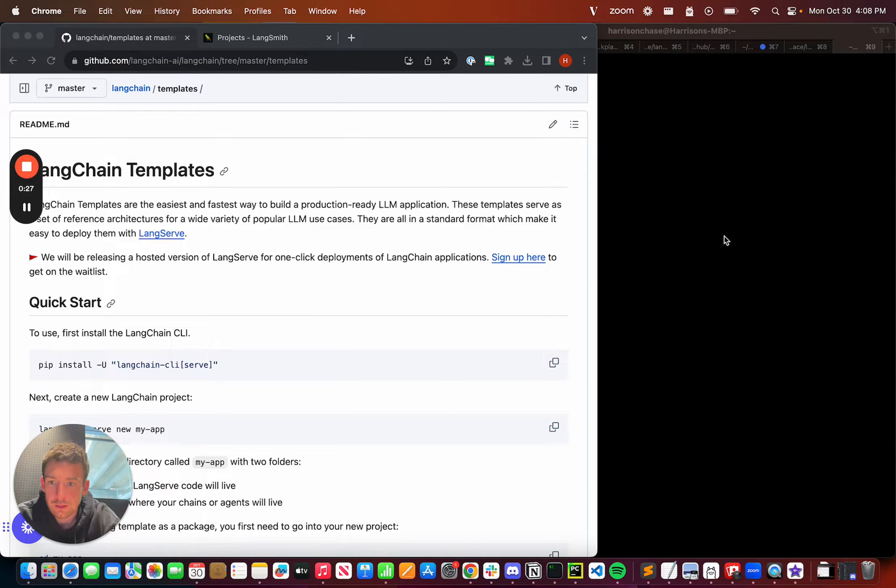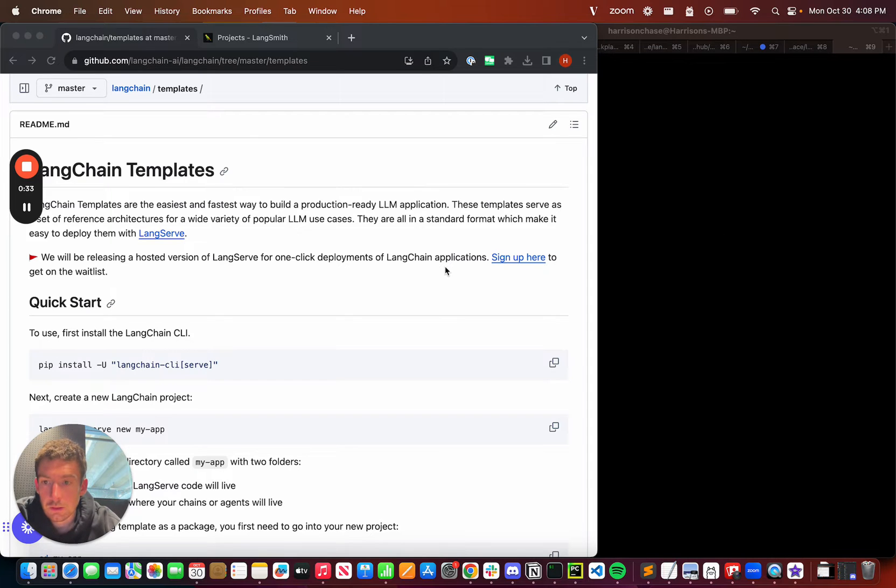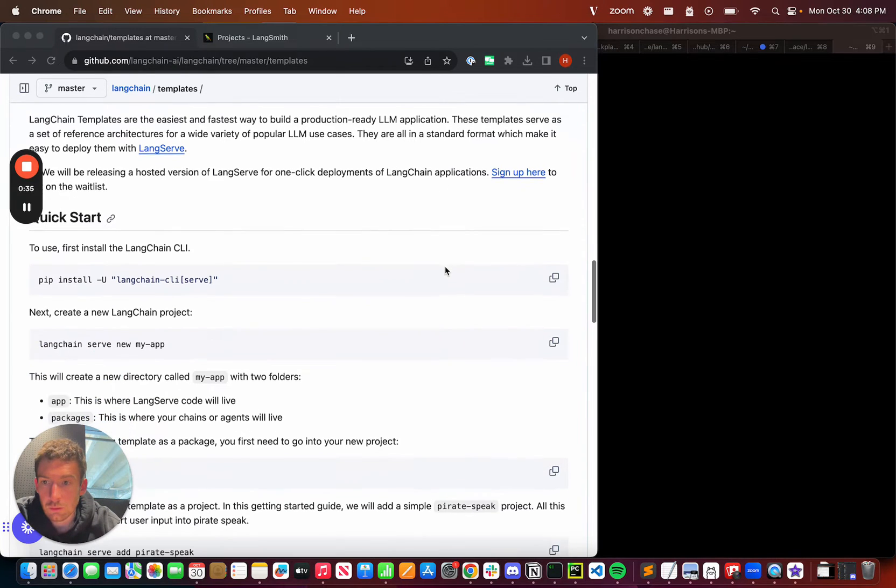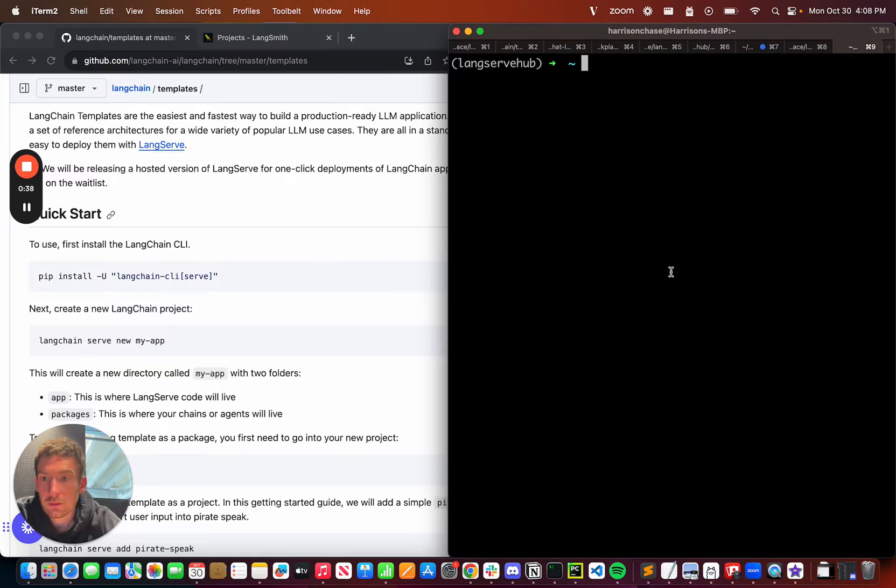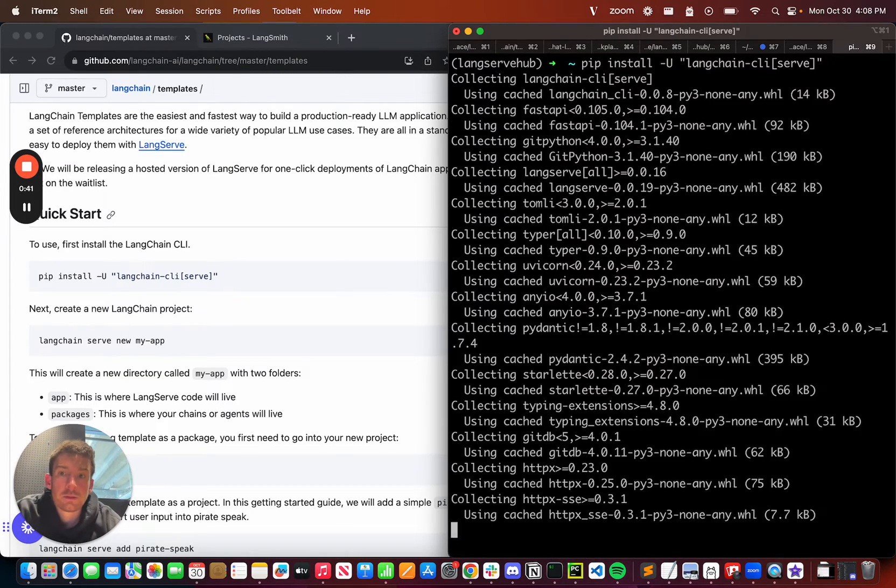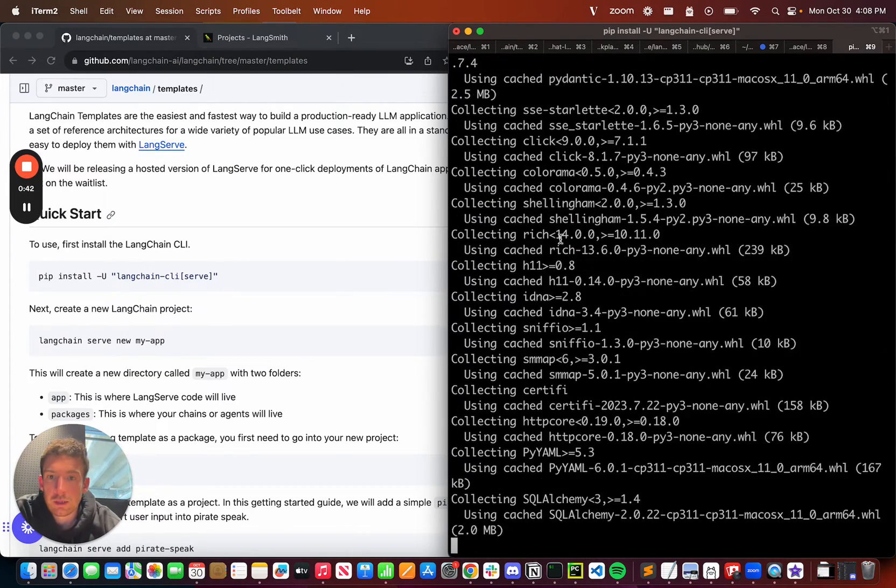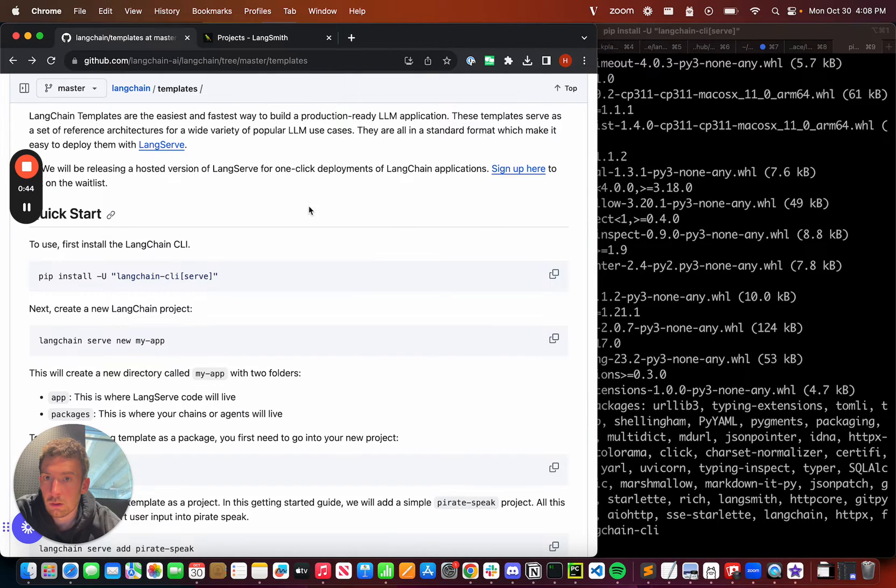I'm going to walk through how exactly to do that, and then touch on some of the features and benefits of Langchain templates. In order to use Langchain templates, the first thing I'm going to do is install the Langchain CLI. I can run this command here, and these instructions are all on the Getting Started page.